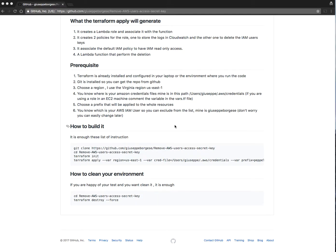Hello, in this video tutorial we're going to see how to create a Lambda function that cleans all the Amazon access keys and secret keys for all the users of your account.